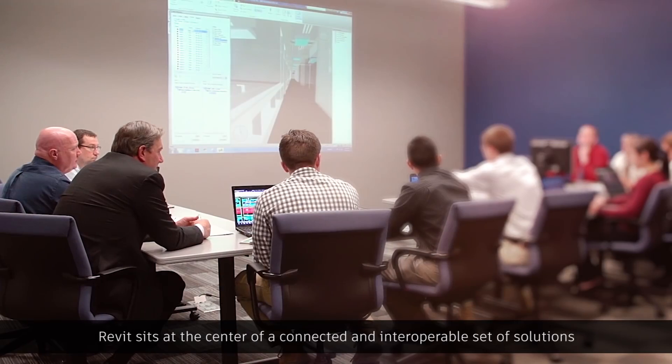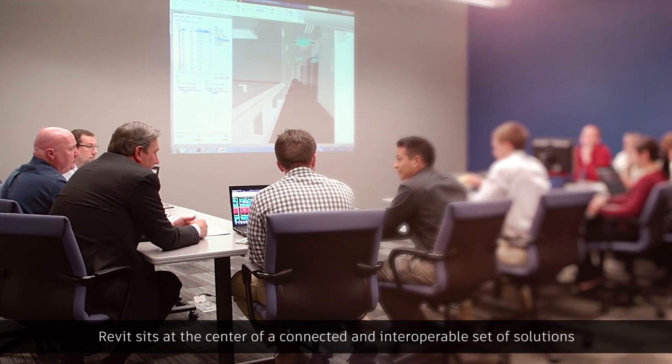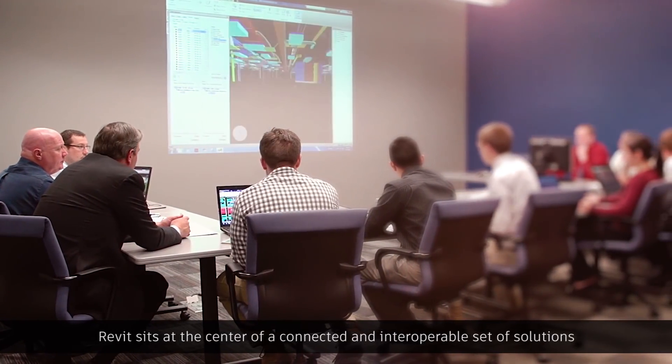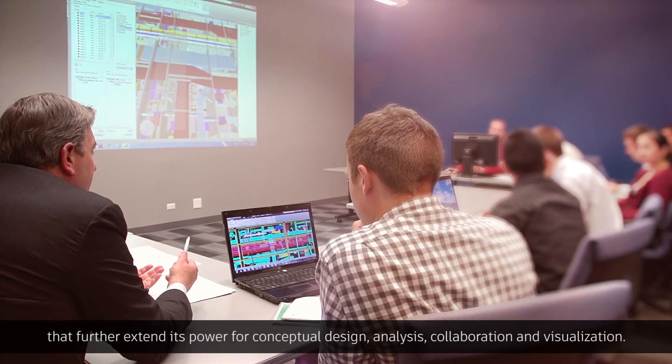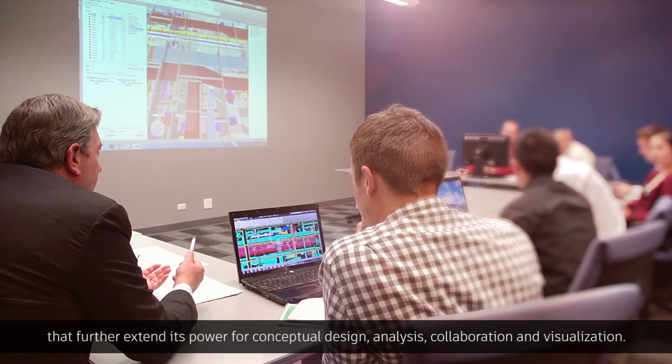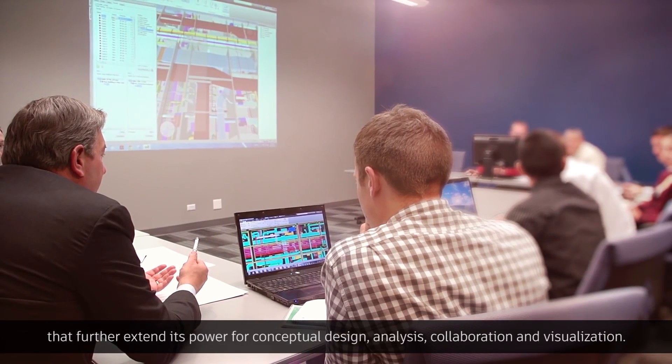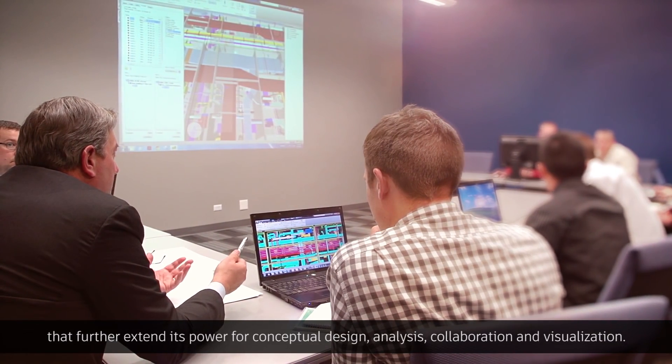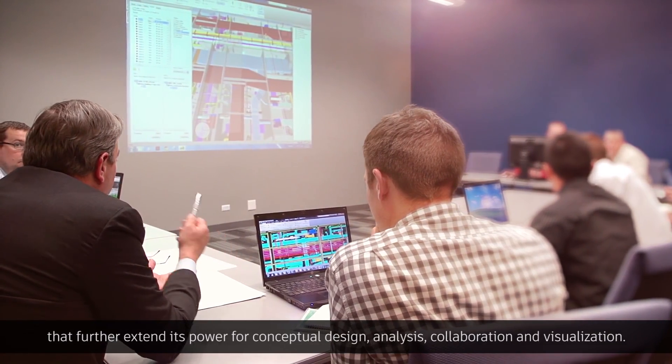Revit sits at the center of a connected and interoperable set of solutions that further extend its power for conceptual design, analysis, collaboration, and visualization.